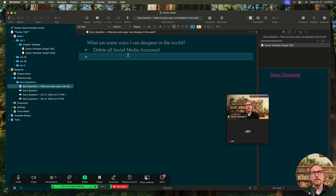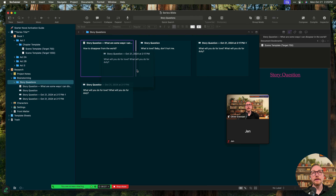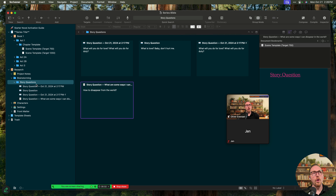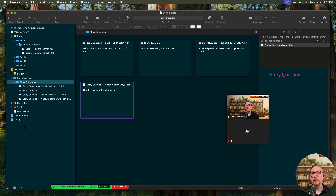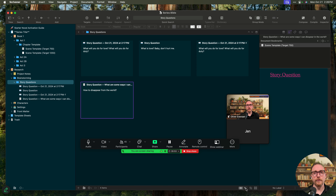We can do this inside the document itself, or directly in the corkboard. I want to talk about the freeform corkboard for just a second. If I click story questions here, we're in what I call the linear corkboard — any change I make here makes the change over in the binder as well. I may not want that to occur, especially if I have 30 or 40 different story questions I'm brainstorming and I want to move them around and mess around with them.